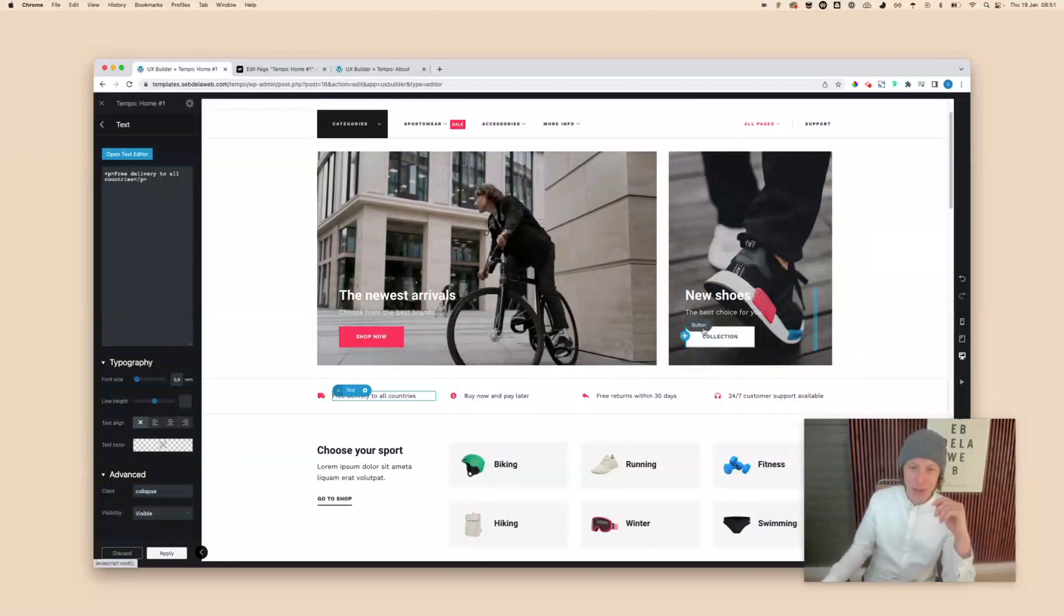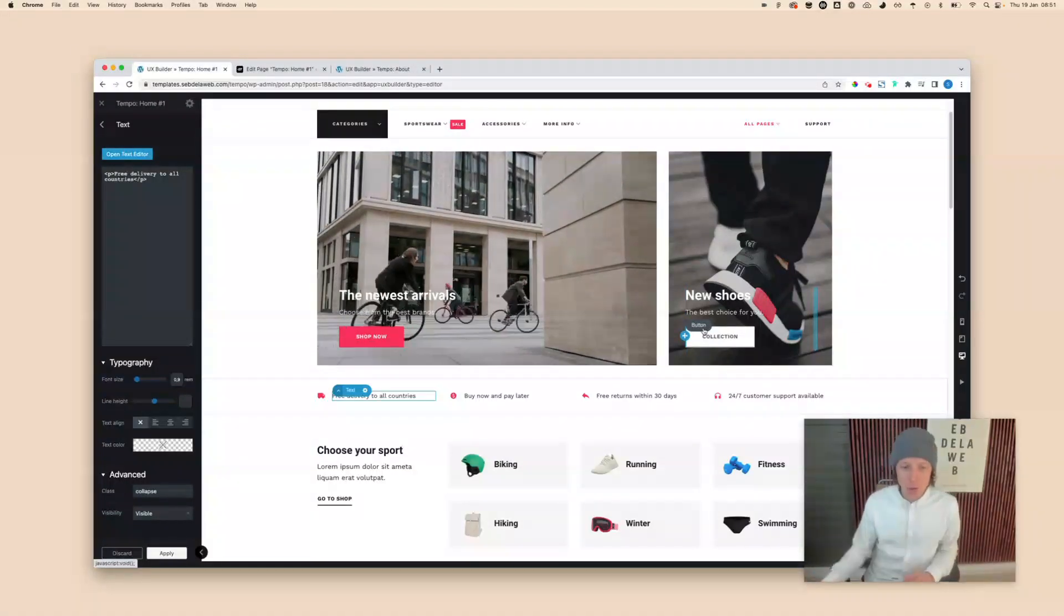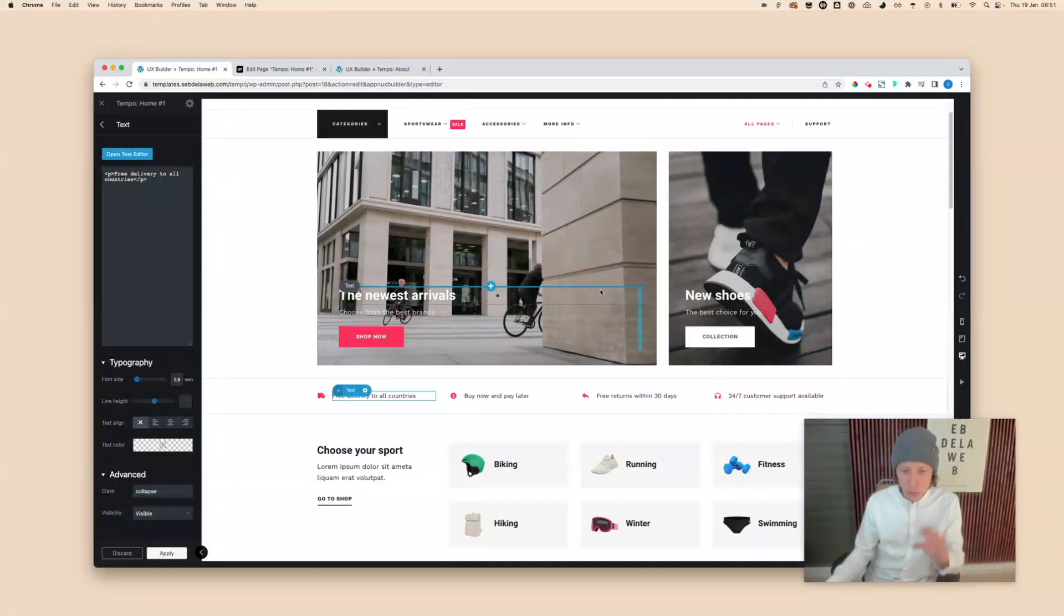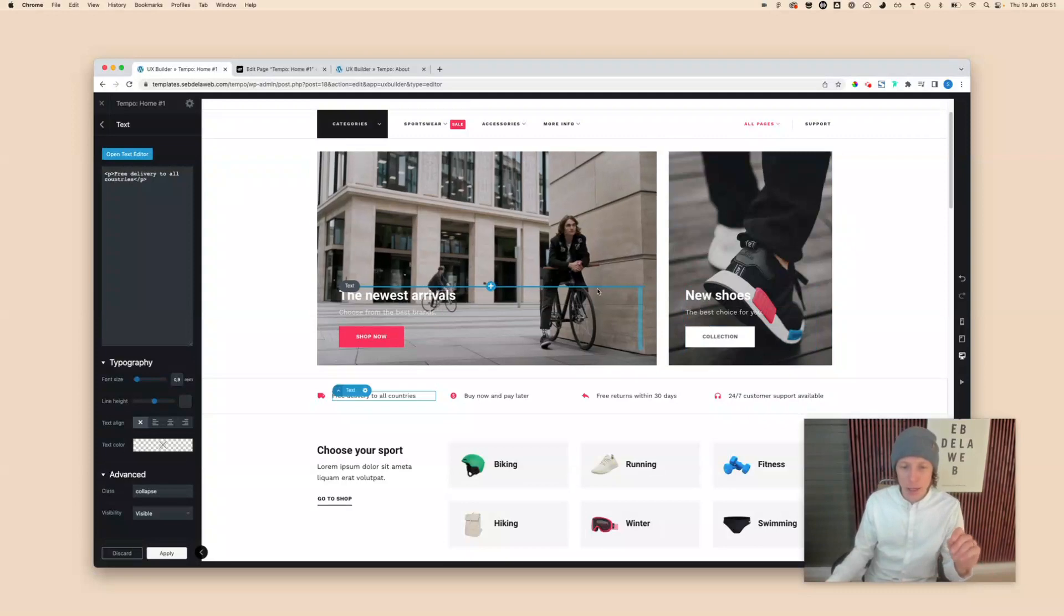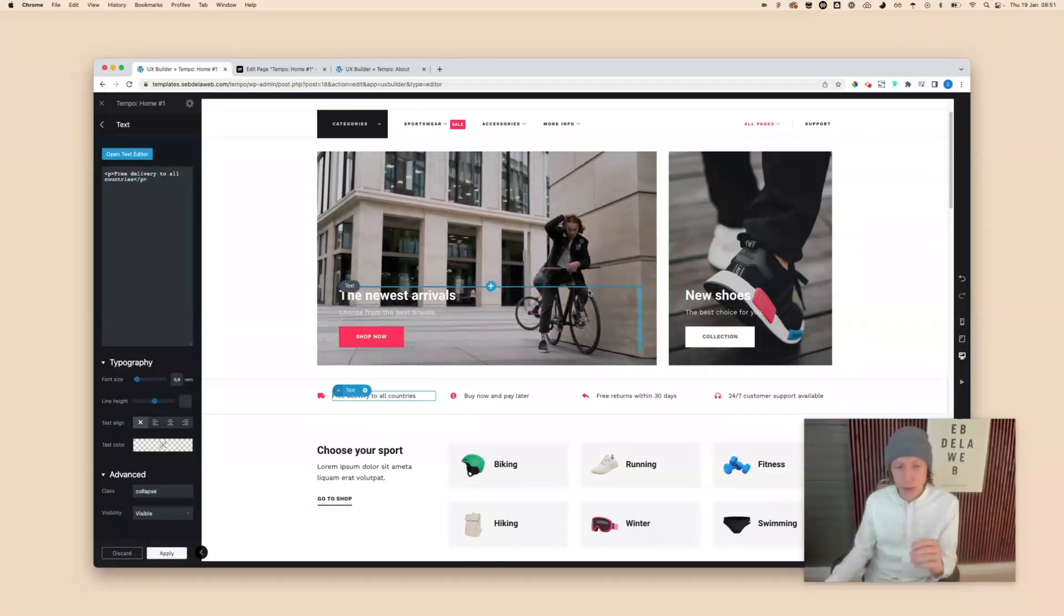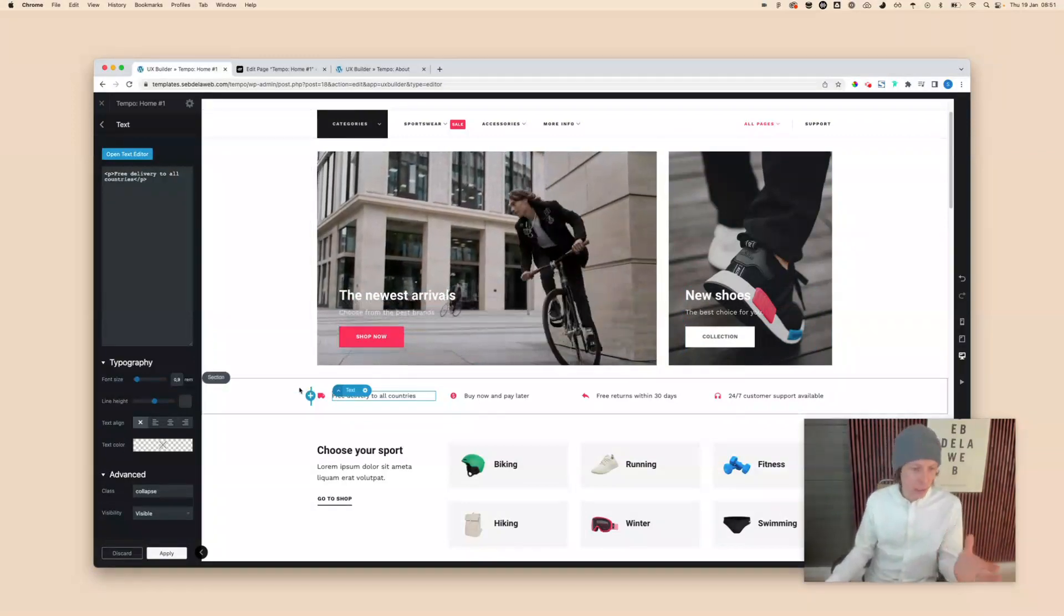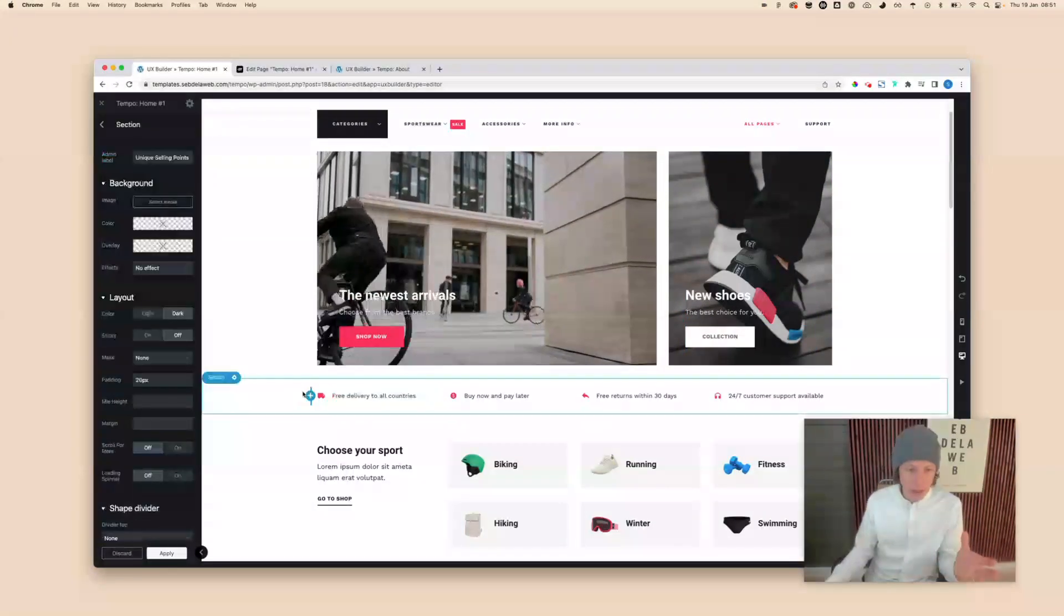We're back, this is Set the Web with another Flatsome tutorial. Today I'm going to show you how to duplicate certain elements of your page into another page.